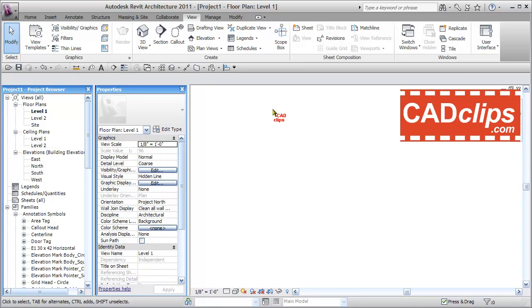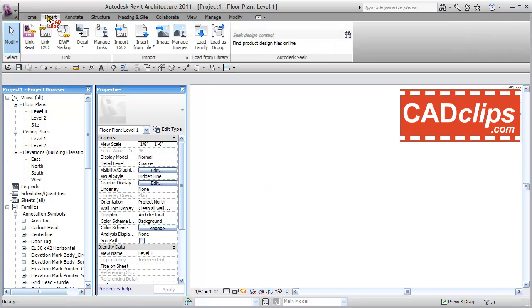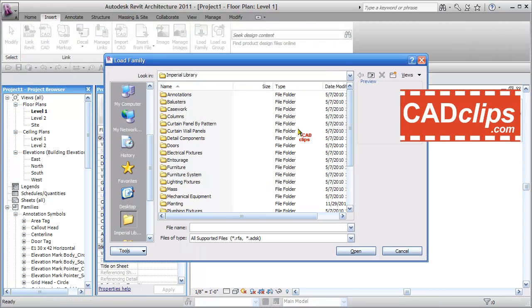The first thing I'm going to do is load an annotation family. I'll go to Insert and then Load Family. Now I'm using Revit Architecture 2011, but this could be 2012 or any earlier version. It could also be Structure or MEP.